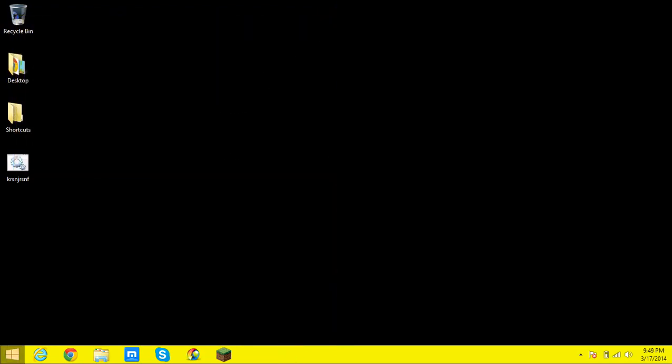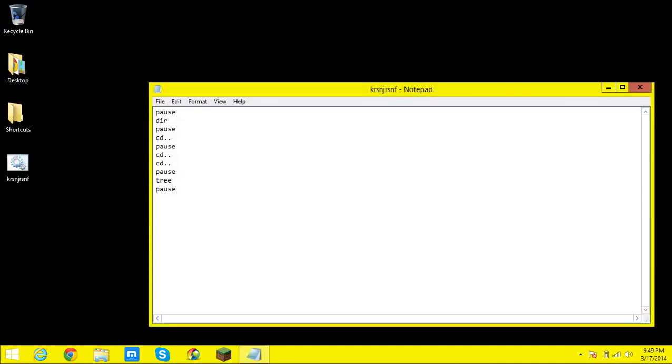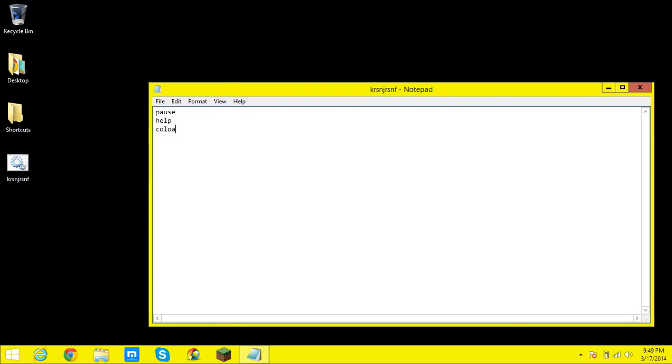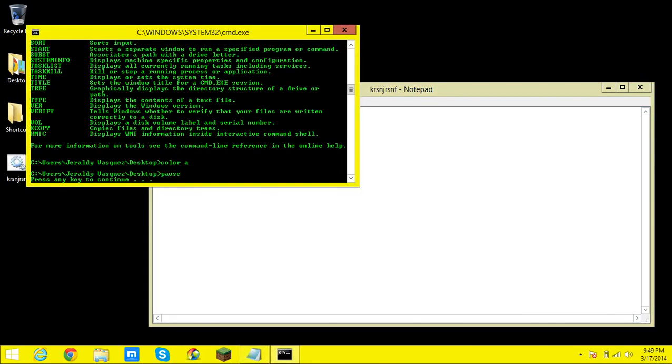So basically that was a quick and easy way to bypass your admin's block on command prompt. You simply make a batch file by opening up notepad typing in all the commands you want such as help or color a. I do pause in between stuff just to make sure I'm not messing up. And save it and run it and you will see that it is bypassed.